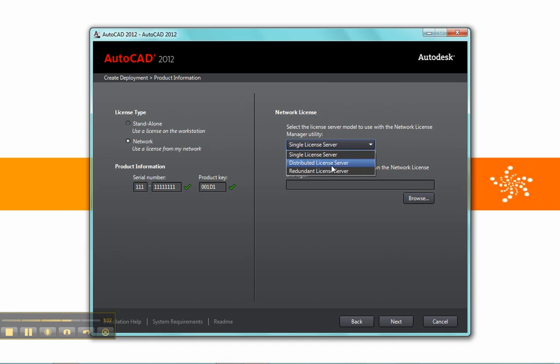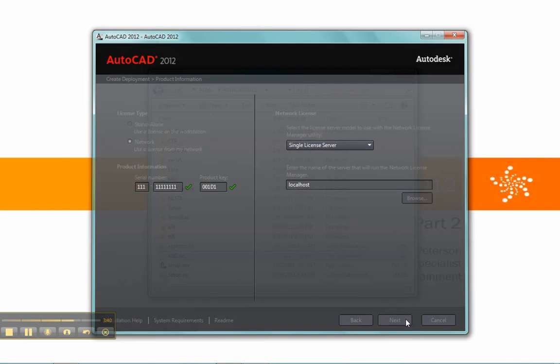We then have our license server, and we can choose one option here. Typically it's a single license server, and I'll just type in localhost here, and move forward.